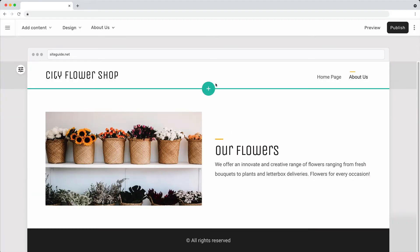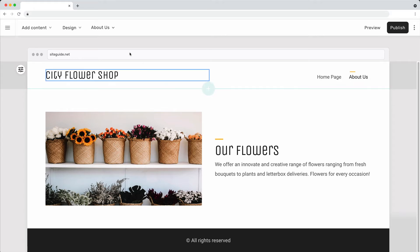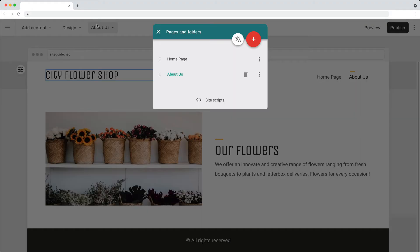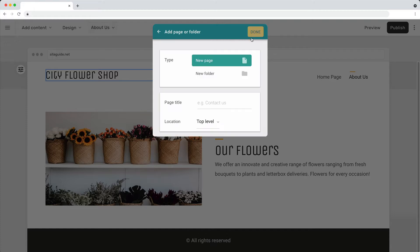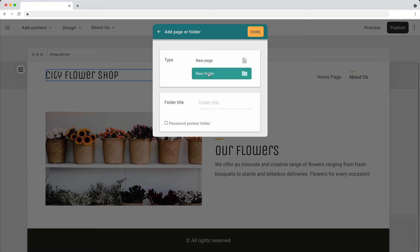To group related pages in the navigation menu, create a folder. Click the add page button and then click folder. Give the folder a title.